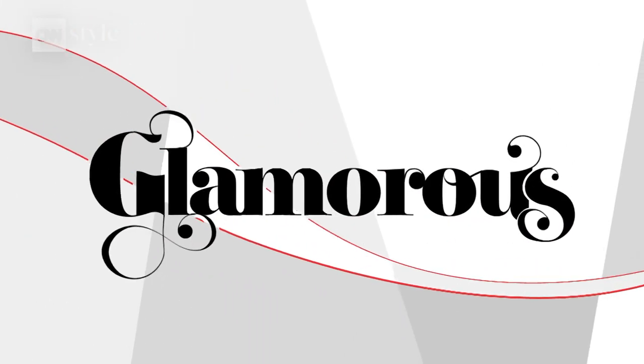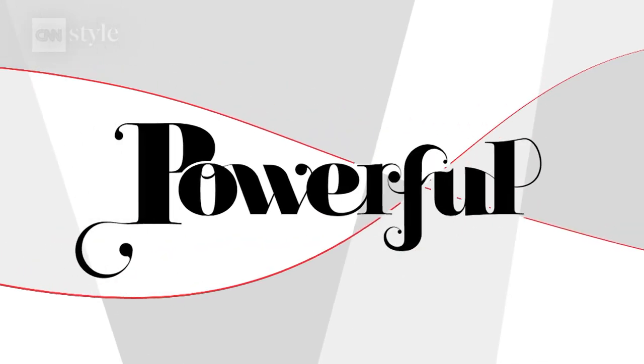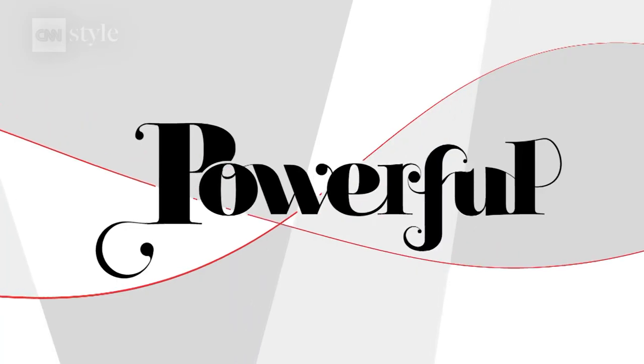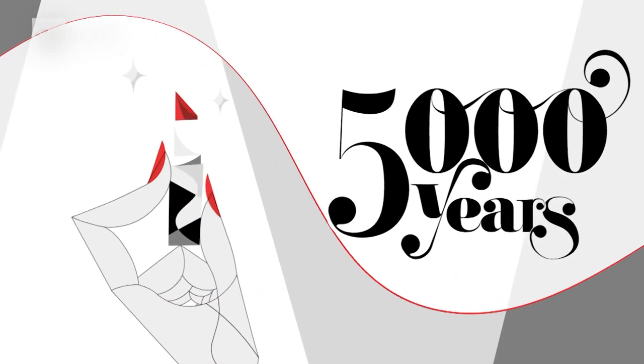Defiant, glamorous, powerful. Red lipstick can suggest many things. And this modern beauty staple has actually been around for over 5,000 years.